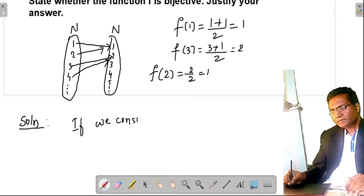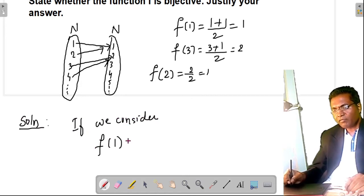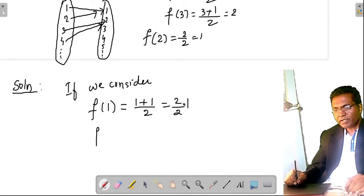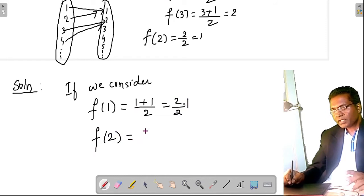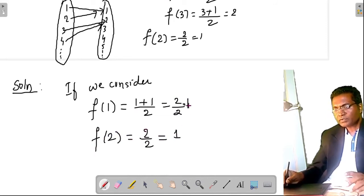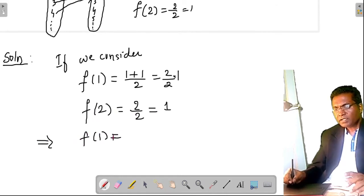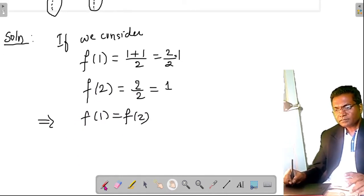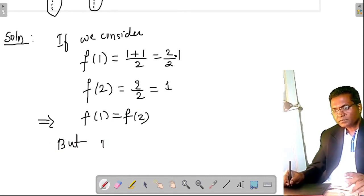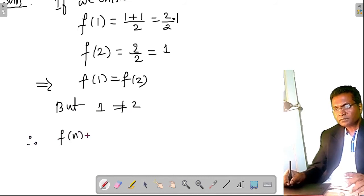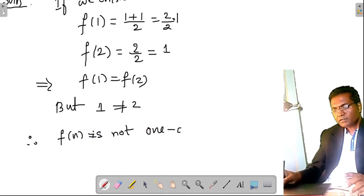Consider f(1) = (1+1)/2 = 1, and f(2) = 2/2 = 1. So f(1) = f(2), but 1 is not equal to 2. Therefore the given function f(n) is not one-one.